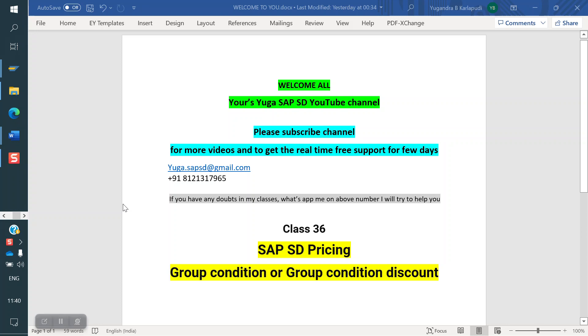Welcome to Uvrse Yoga SAP, the YouTube channel. Please subscribe to the channel for more videos and to get real-time support for a few days.